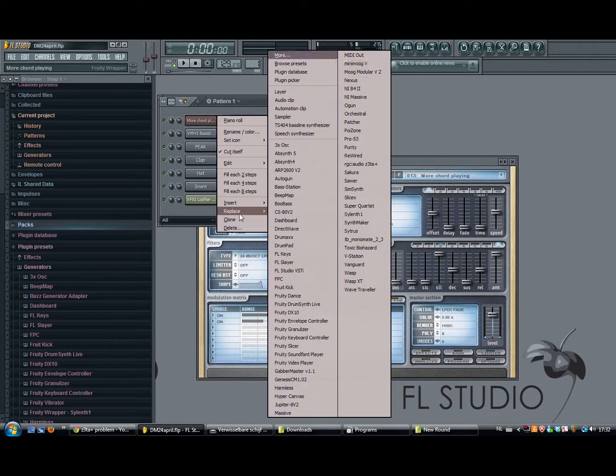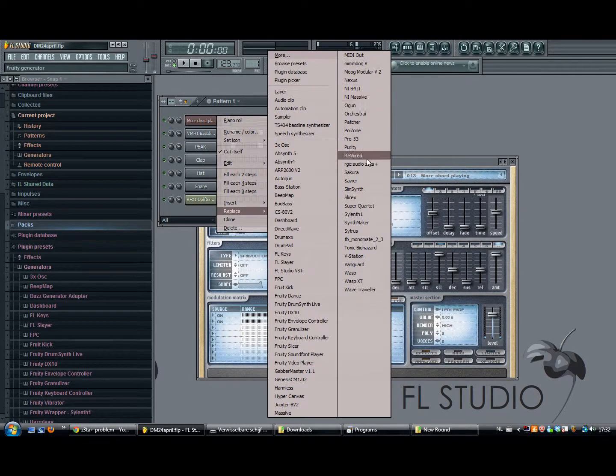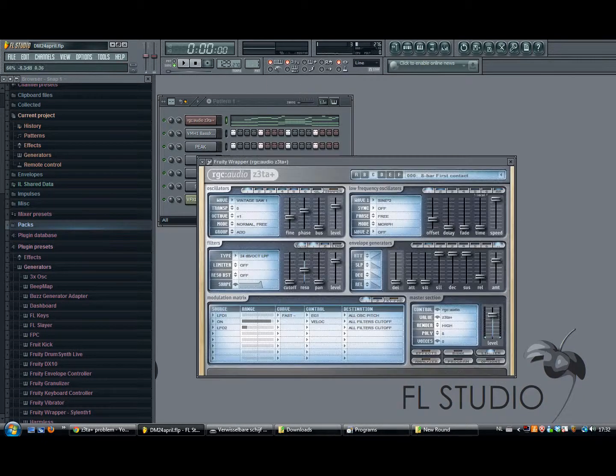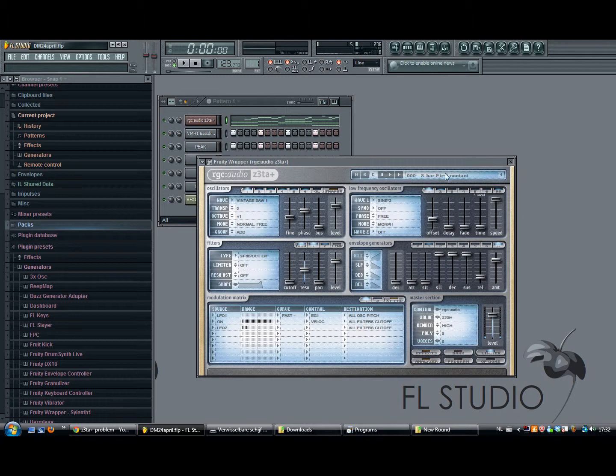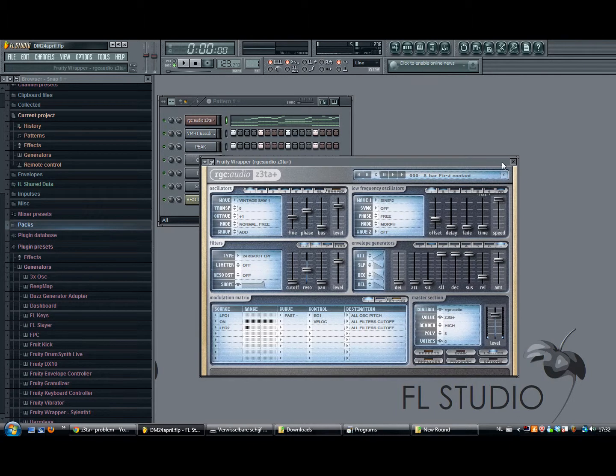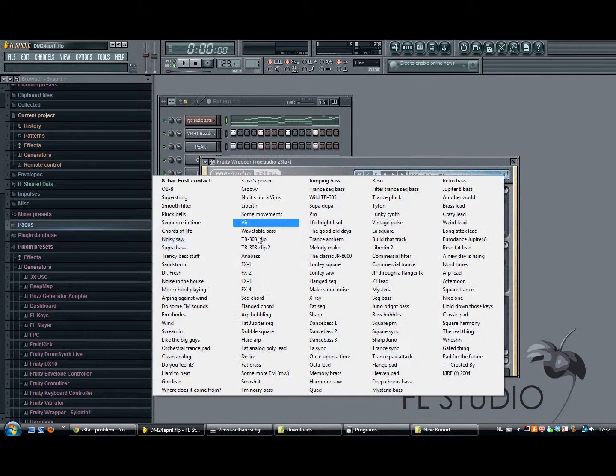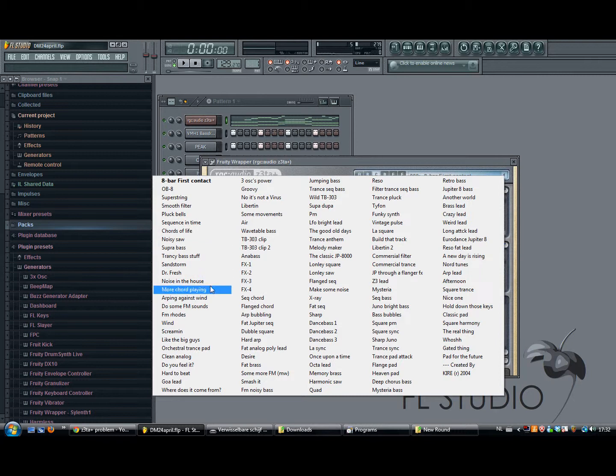So when you use that one, it will sound good. The only difference is you will not have this knob to select everything out of the list.